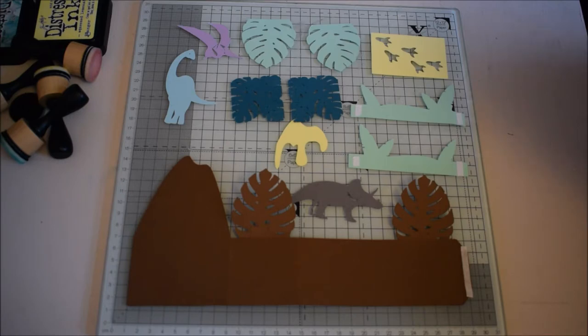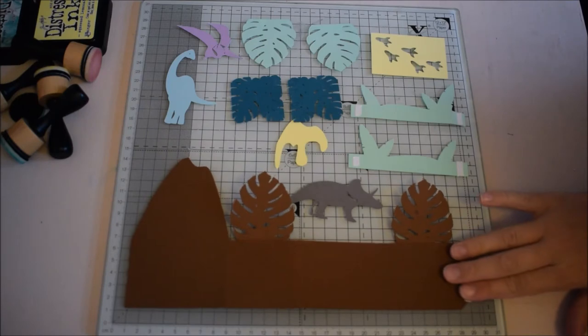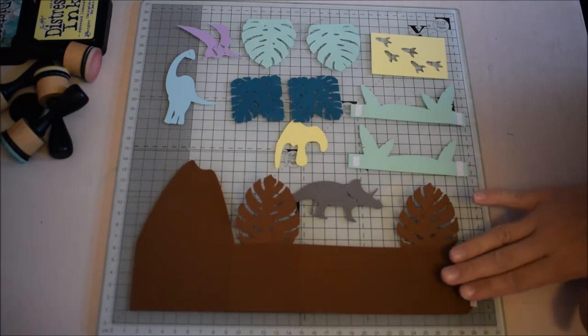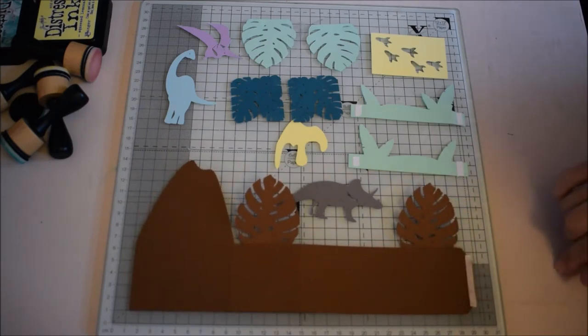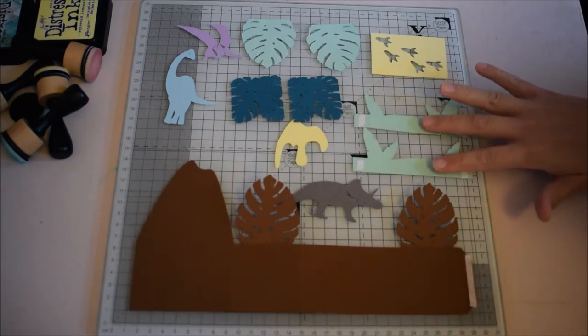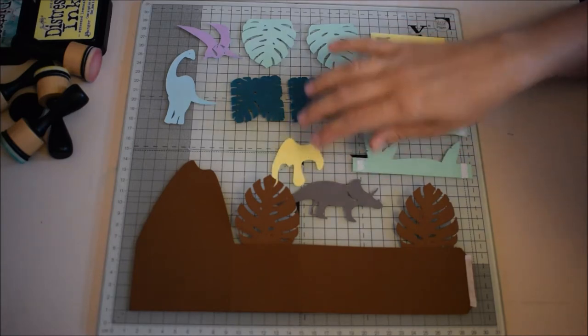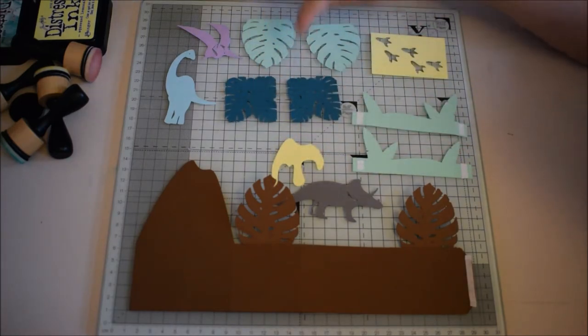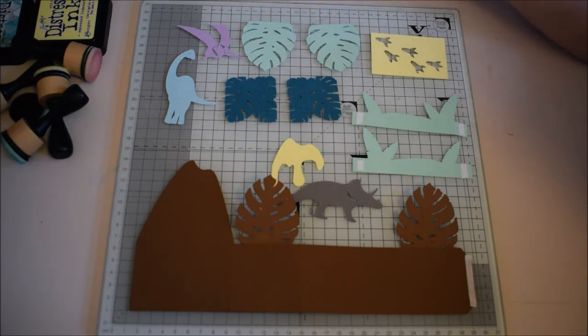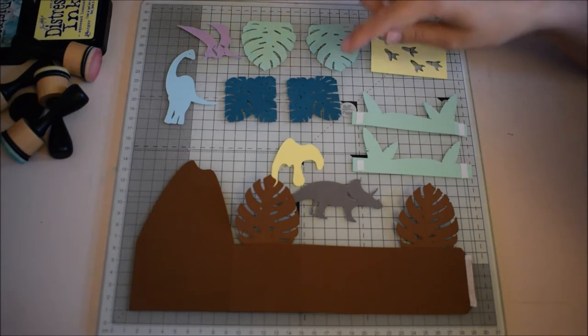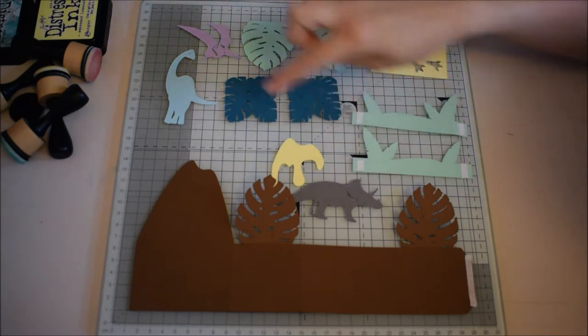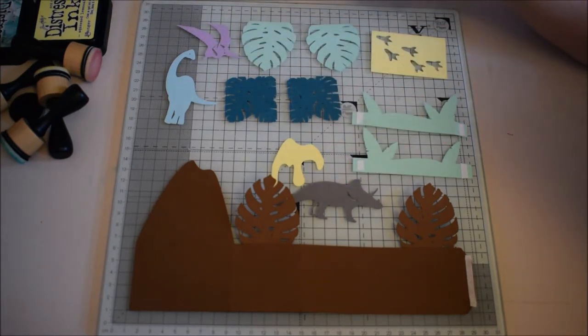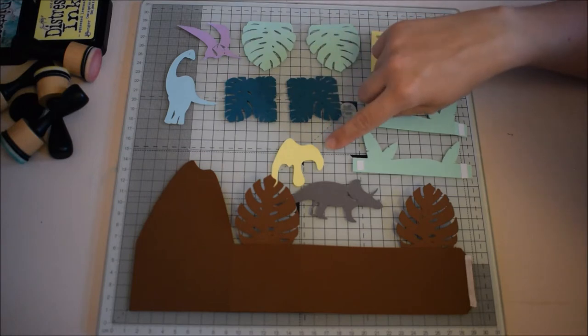Once you've opened your file and cut everything out you will have your base card which is this one, you will have two inserts, two panels for the sides of the card, two large tropical leaves for the flaps, a front plaque for the card, three dinosaurs and also the top part of the card which is this one.